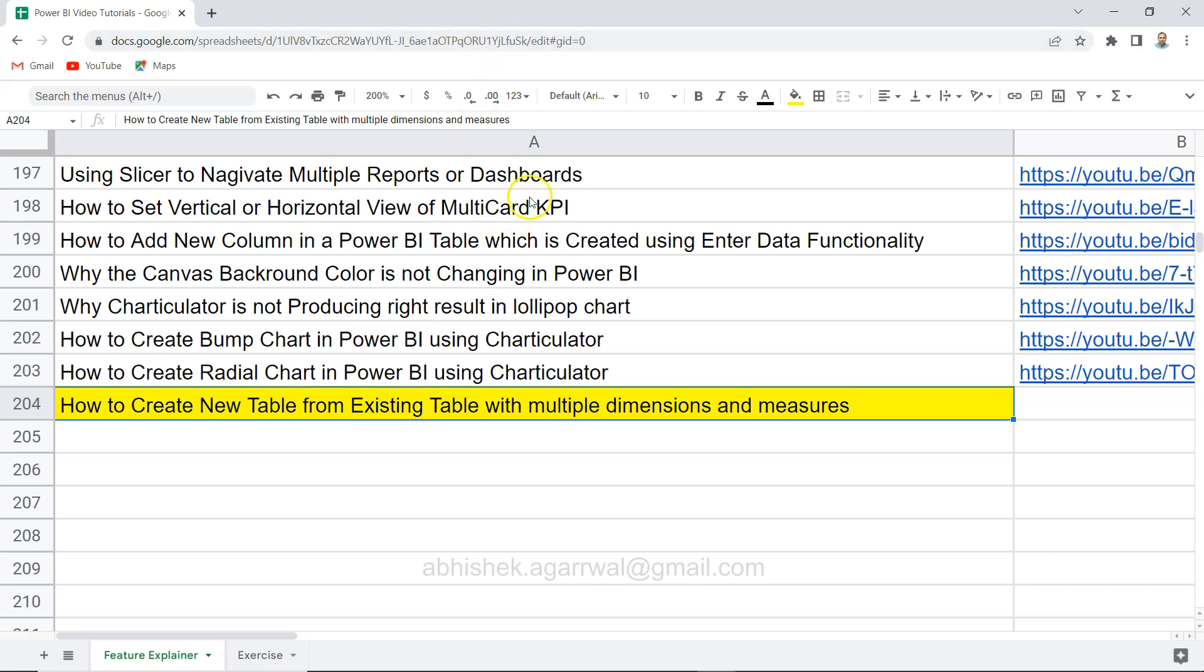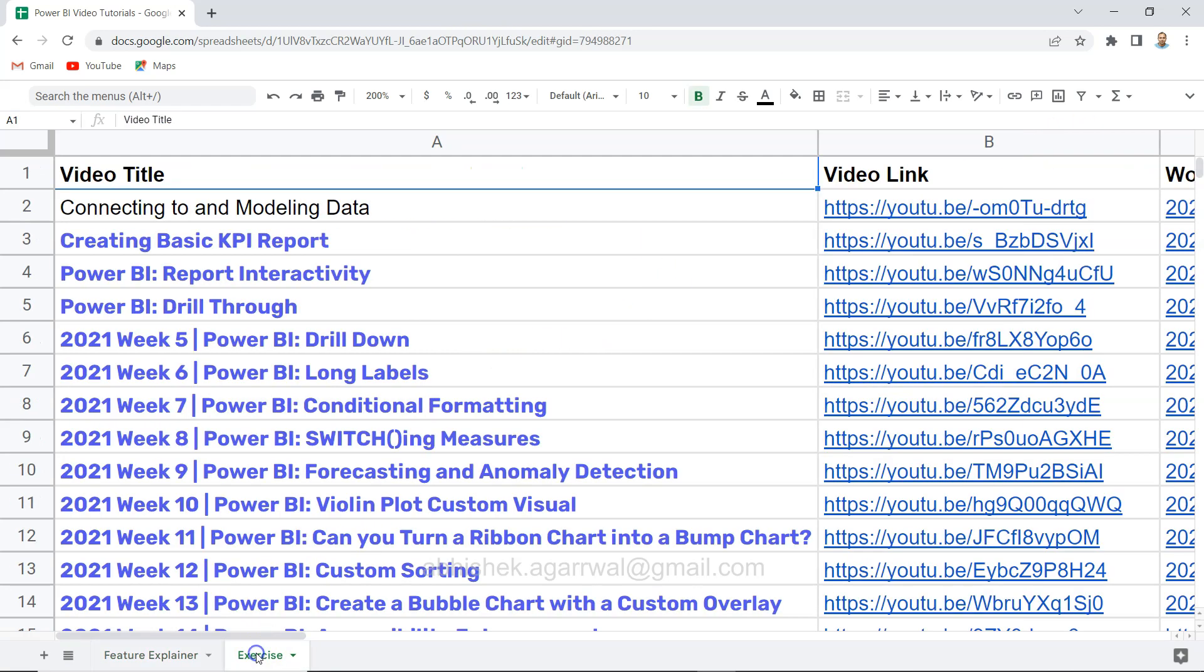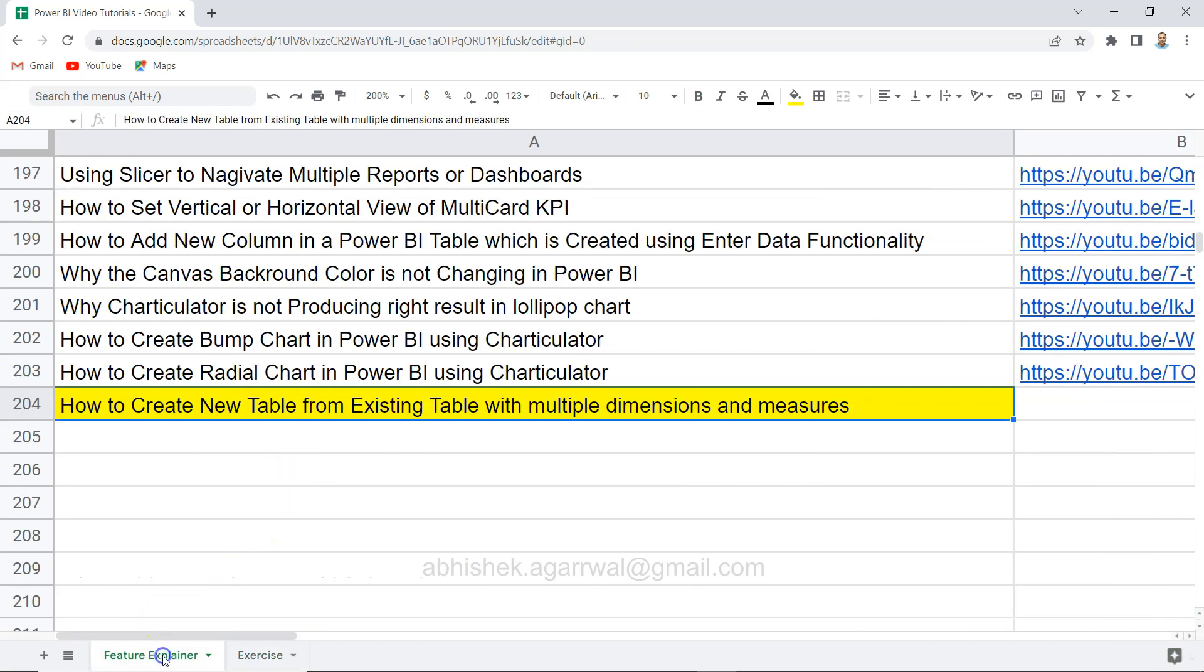is having all of my videos and their links are present in column B. Also some of the exercises, the Workout Wednesday exercises which I have posted, are also present in the second tab that you can utilize, go through the solutions that I have posted, and enhance your learning.